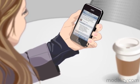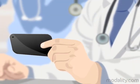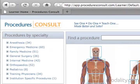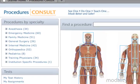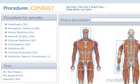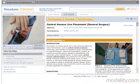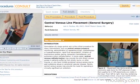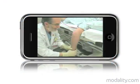Proper training and review greatly diminish medical errors and enhance patient care. Now, with the Procedures Consult series of iPhone and iPod Touch applications, Modality and Elsevier have taken the medical education adage — see one, do one, teach one — and made it even easier for students and physicians to build skills and streamline the health care process.